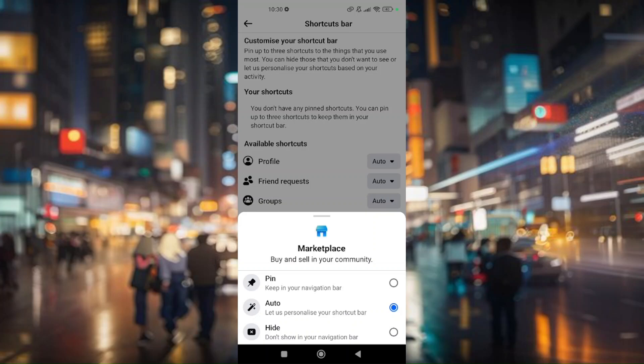So those are the steps and how you can get your Facebook marketplace back on iPhone or Android.